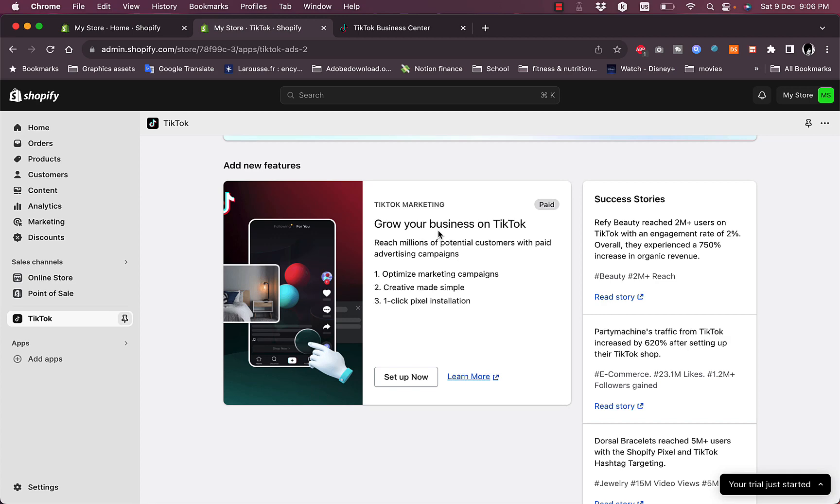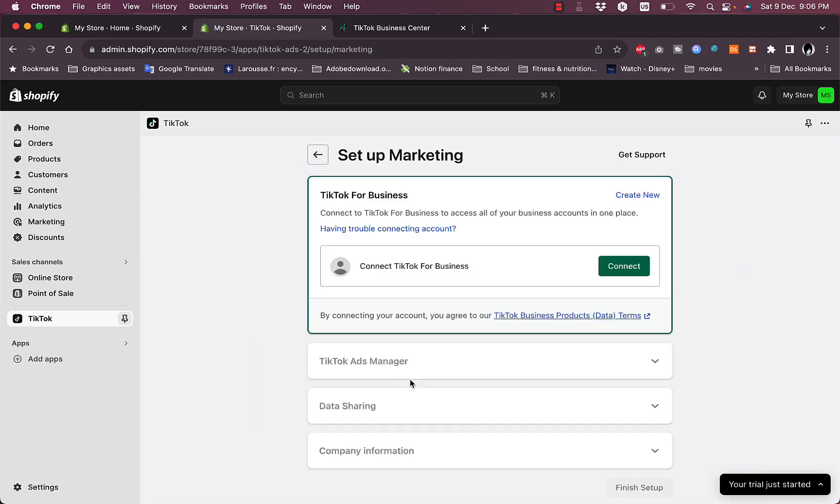Here you can click to set up right now, and here it'll ask you to connect your TikTok for Business account. Now the TikTok for Business account is different from the personal account on which you can post your videos.